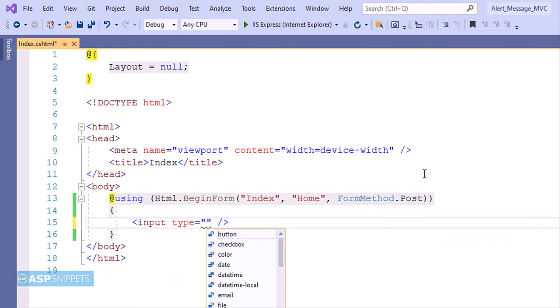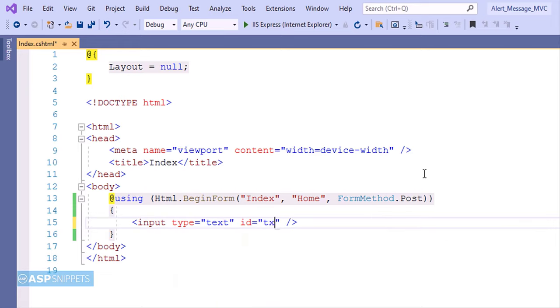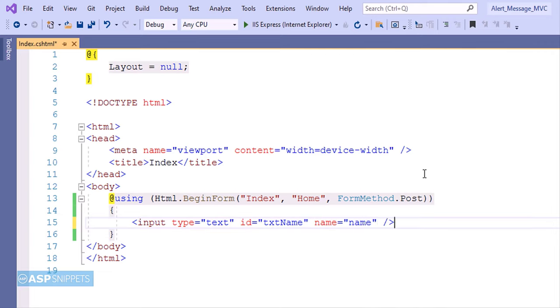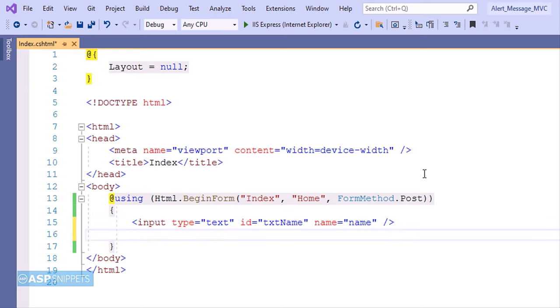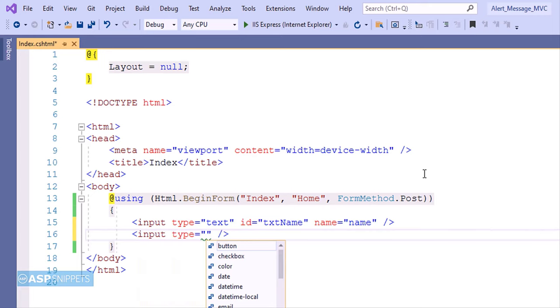So here I am starting by adding a text box. I'm setting the ID for the text box. Now I'm setting the name attribute for the text box. Here the name attribute is very important because on the server side, that is inside the controller, this particular field value will be accessed using the name value, or in other words, the name attribute value.